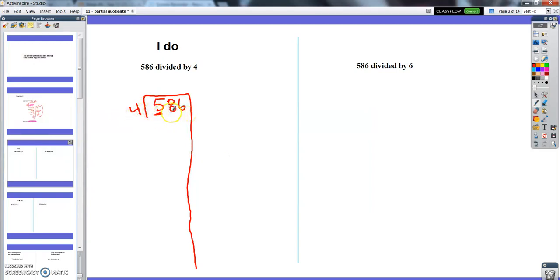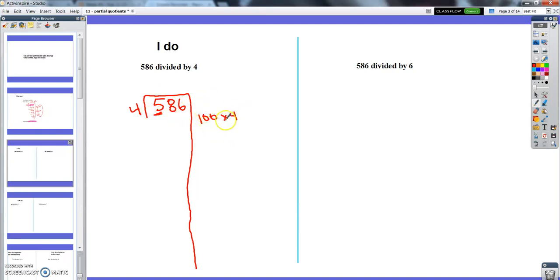To speed what looks like a really long problem up, I might start with a hundred groups of four right away, because that's an easy multiplication. It's going to let me take away a lot of my 586 in one big chunk. So I'm going to start right away with a hundred groups of four, and then I get to take away 400 right away. I've already done a good bit of damage to my dividend — I've taken 400 off and I've just got to keep going.